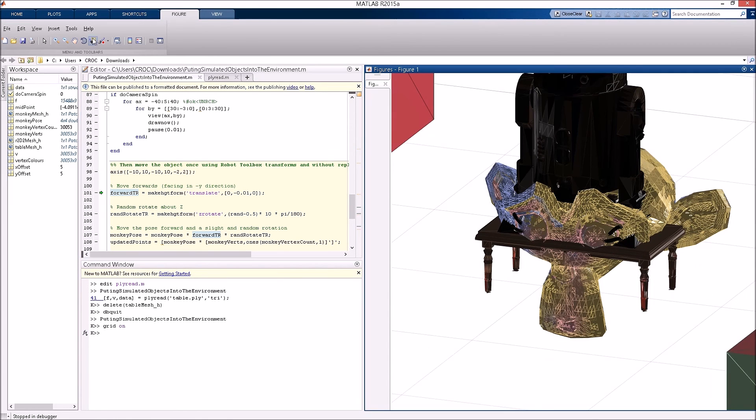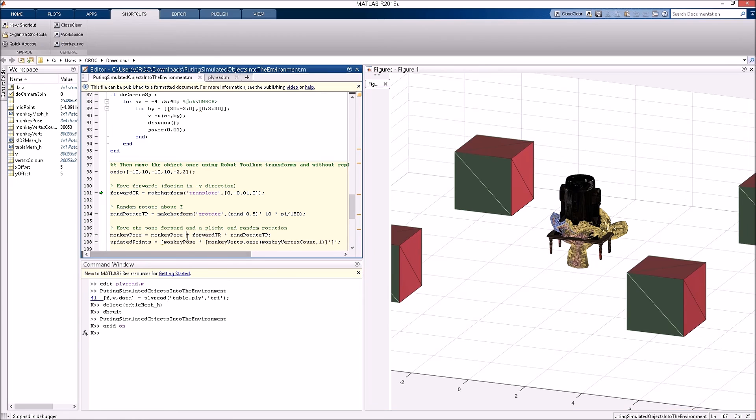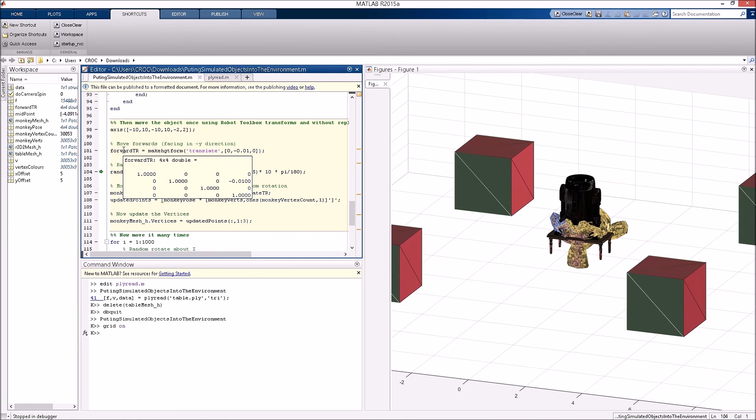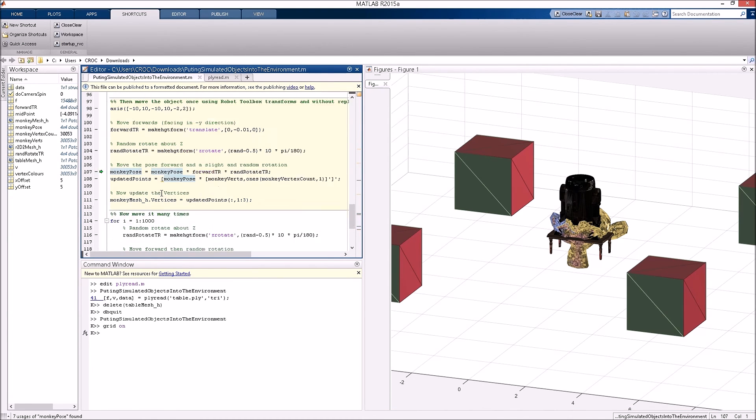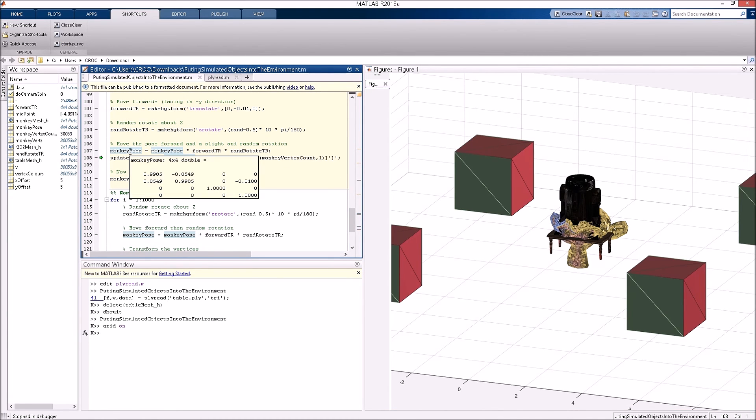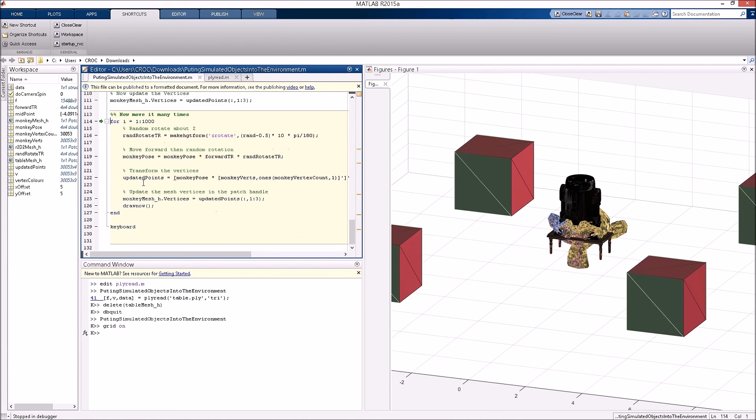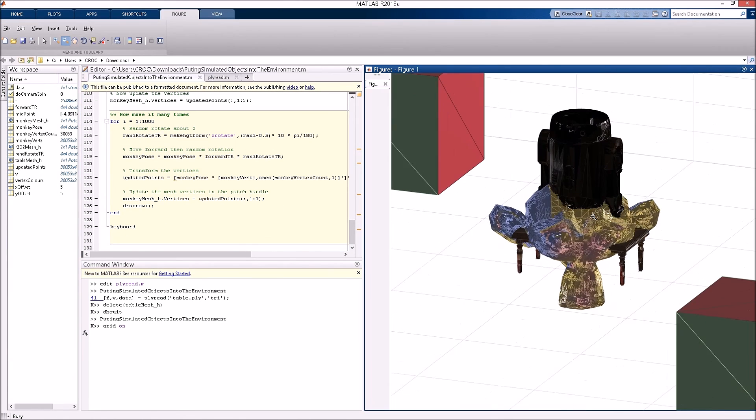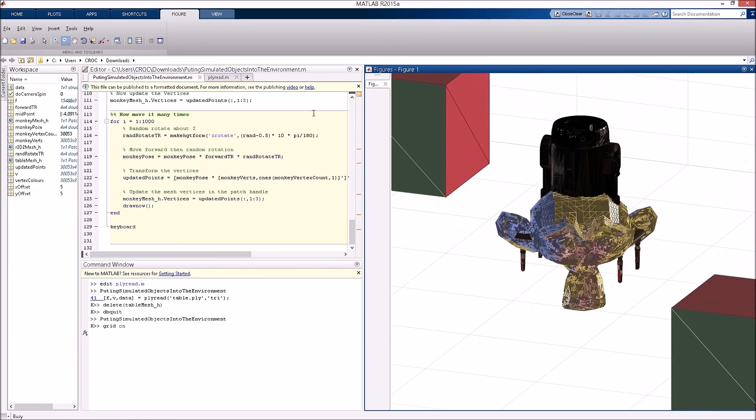We've got a transform for moving forward, a transform for rotating about the z-axis, and then we're going to keep track of that monkey pose so that we can keep on multiplying the monkey vertices by that monkey pose as we step through that for loop of a thousand iterations.